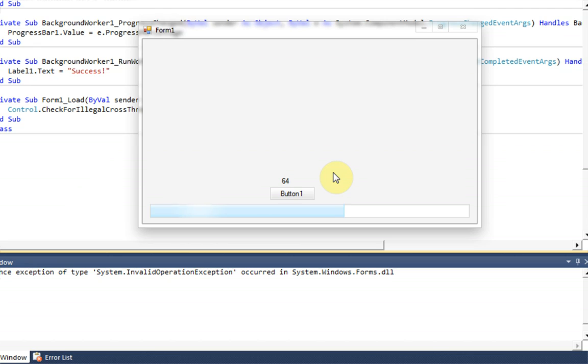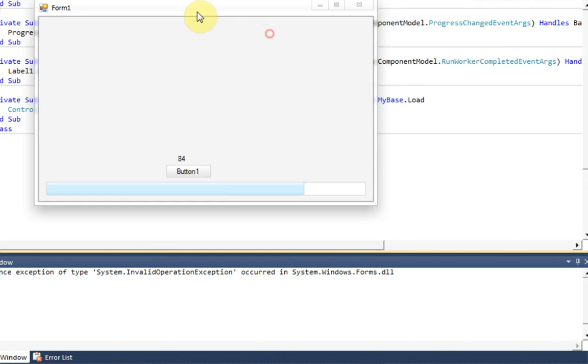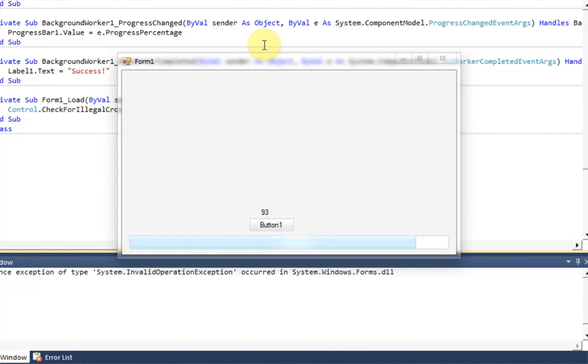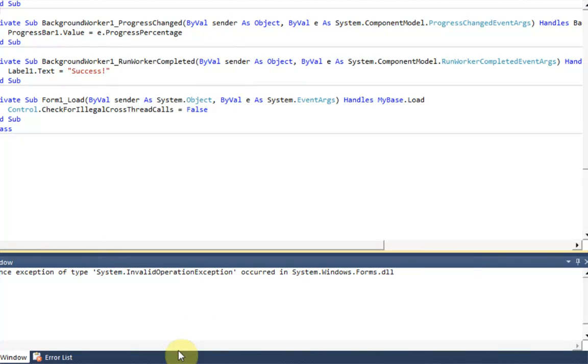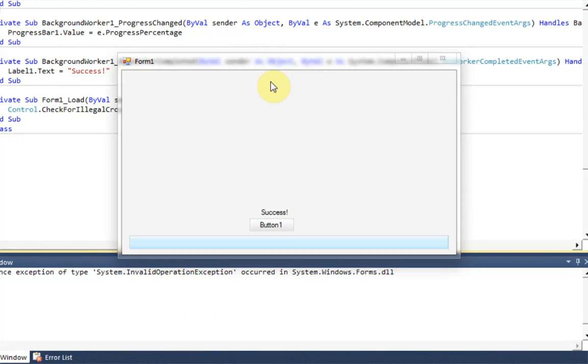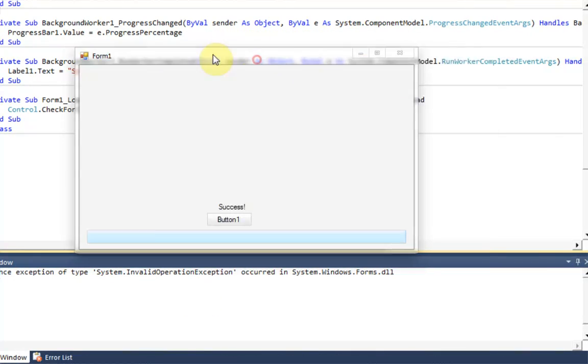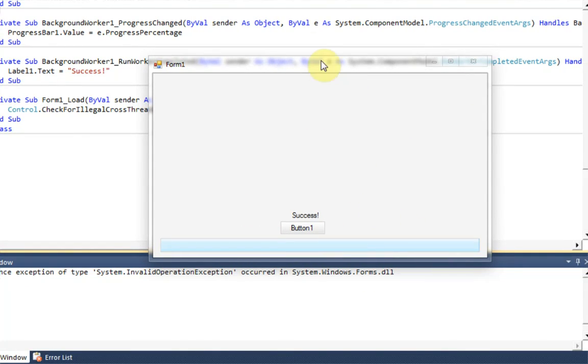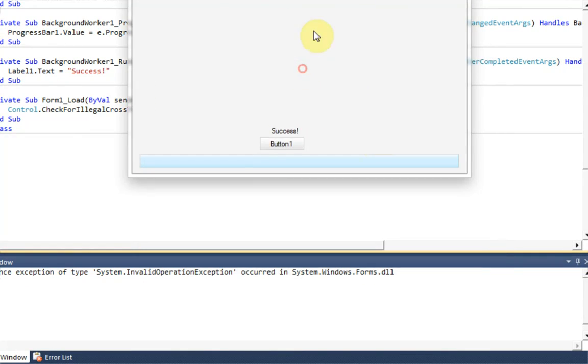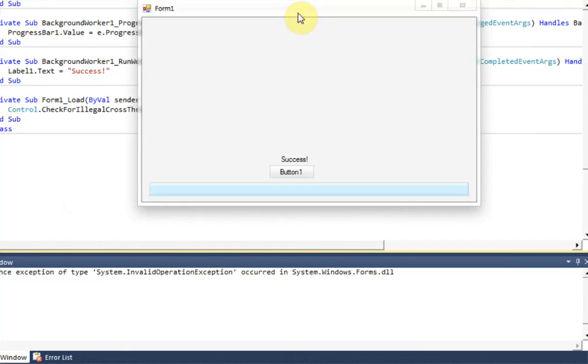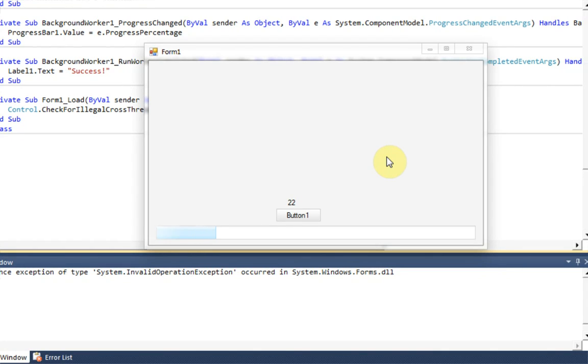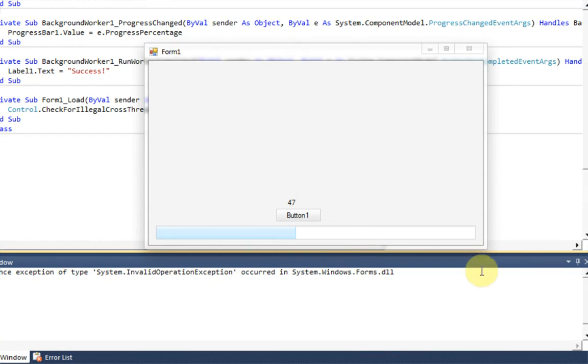So this will really help you if you are trying to download a file in the background because, as you can see, we can move the form and it doesn't interrupt any form controls or anything. So it's working in the background and it's moving the progress bar, but it's not affecting the actual form itself. So I hope you enjoyed this tutorial and I definitely think it will help you in your programming experience. So thanks for watching and remember to have a great day.